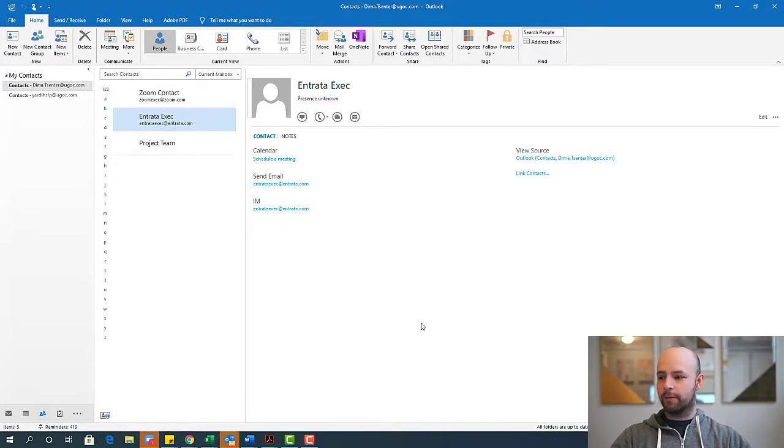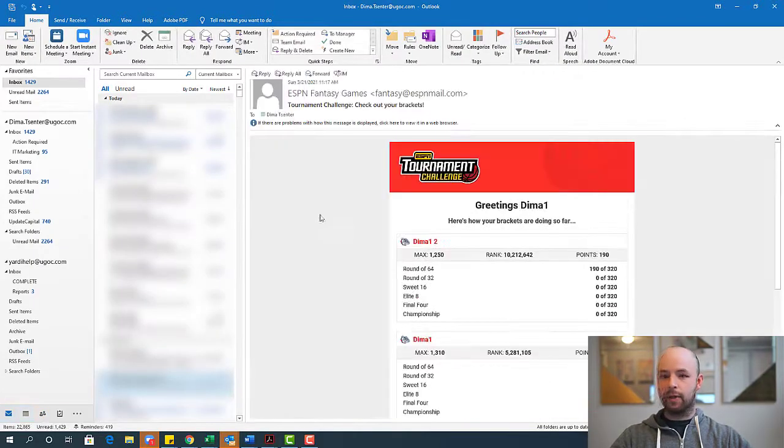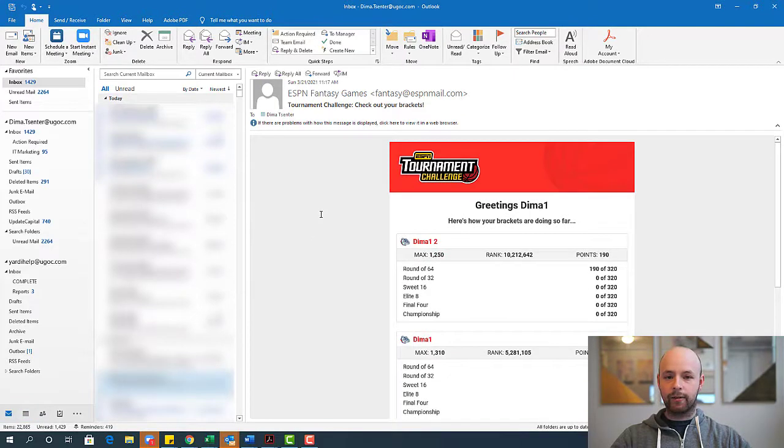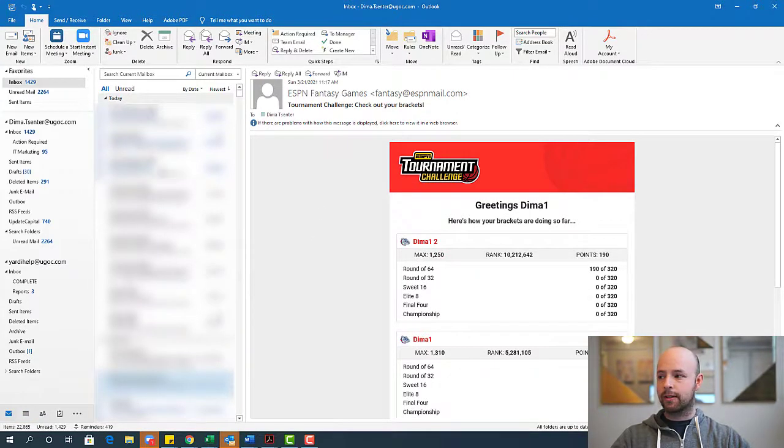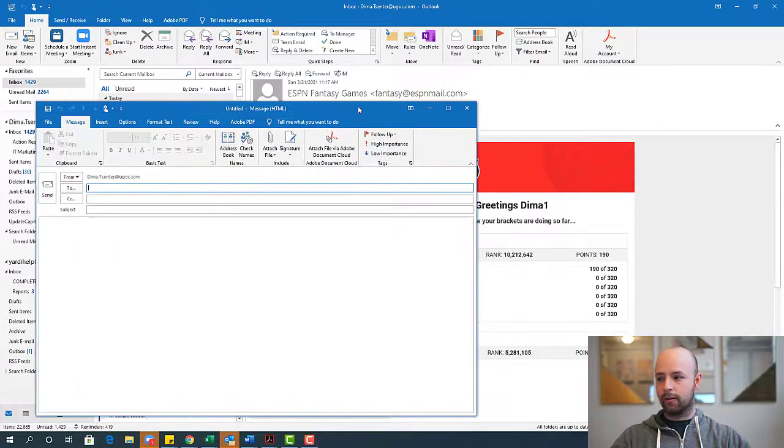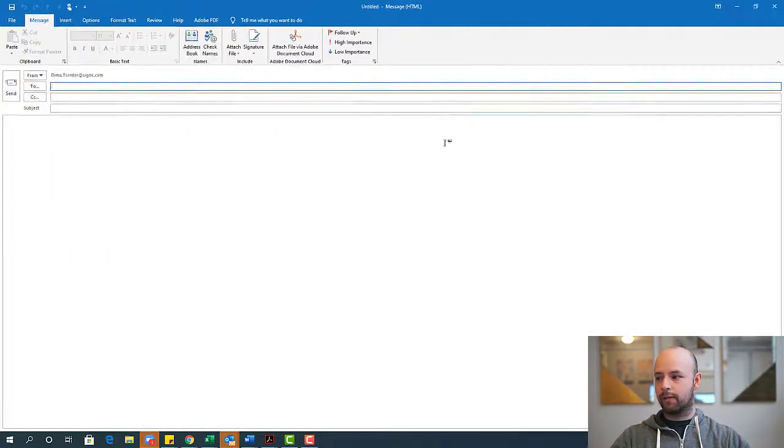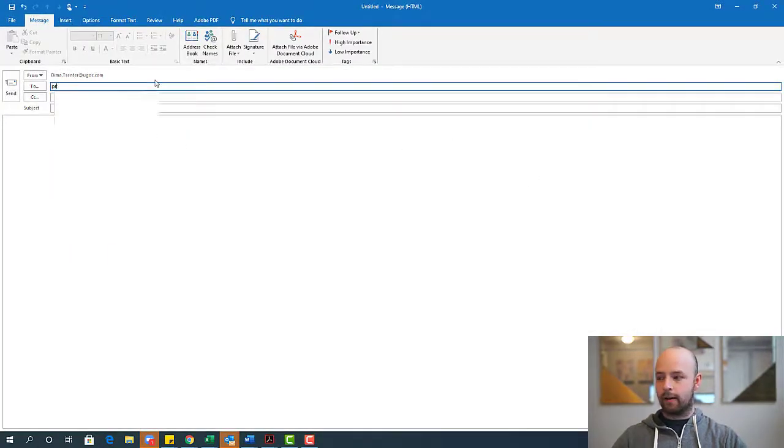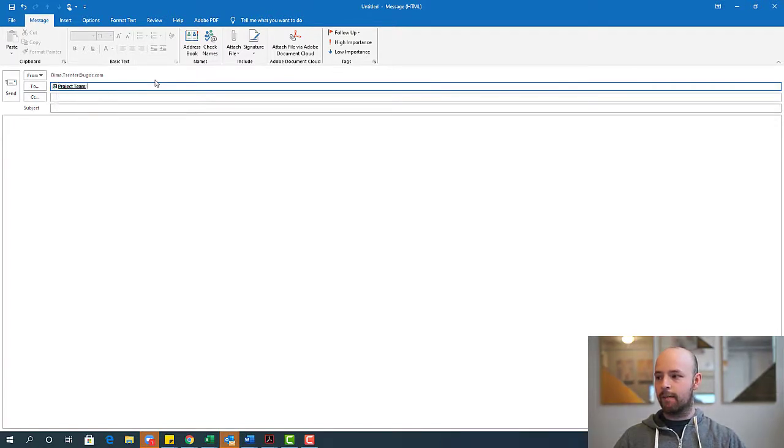But where does this become useful? So if I go back to my emails, you could pretend I'm going through my day and now I need to contact this project team. So by creating the new email, of course, everyone knows this screen here. Now I can just start typing project team and all of those folks are there.